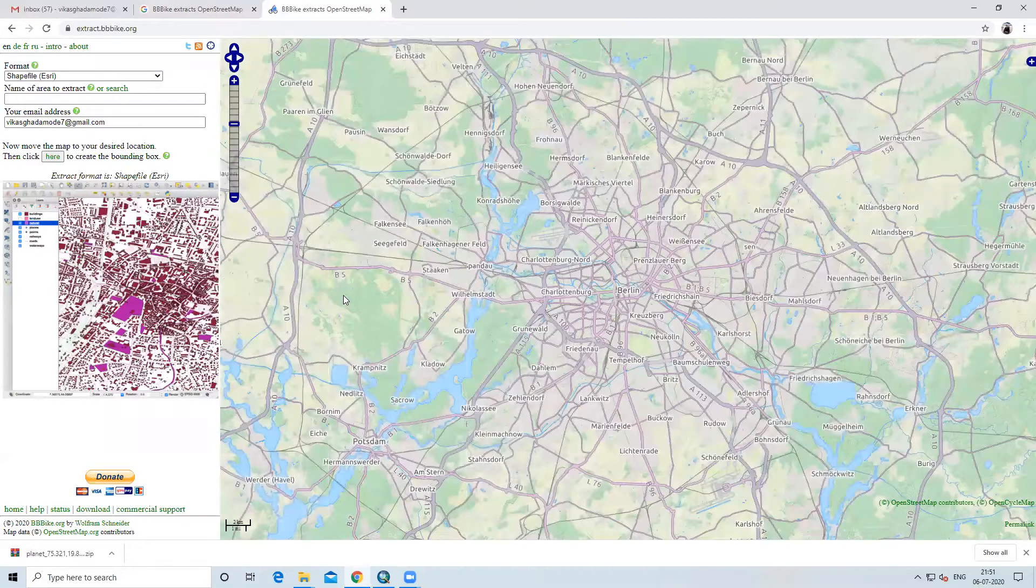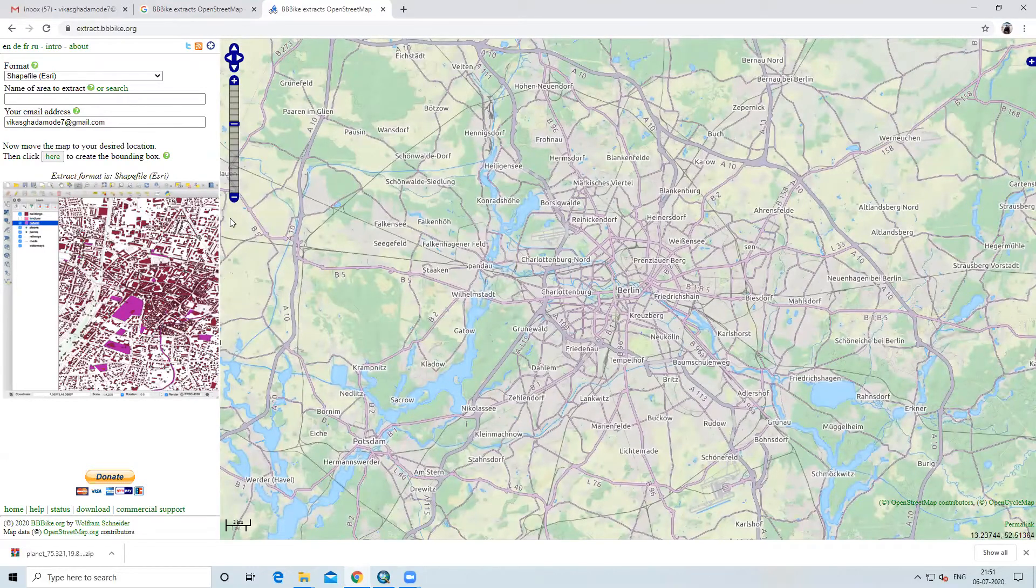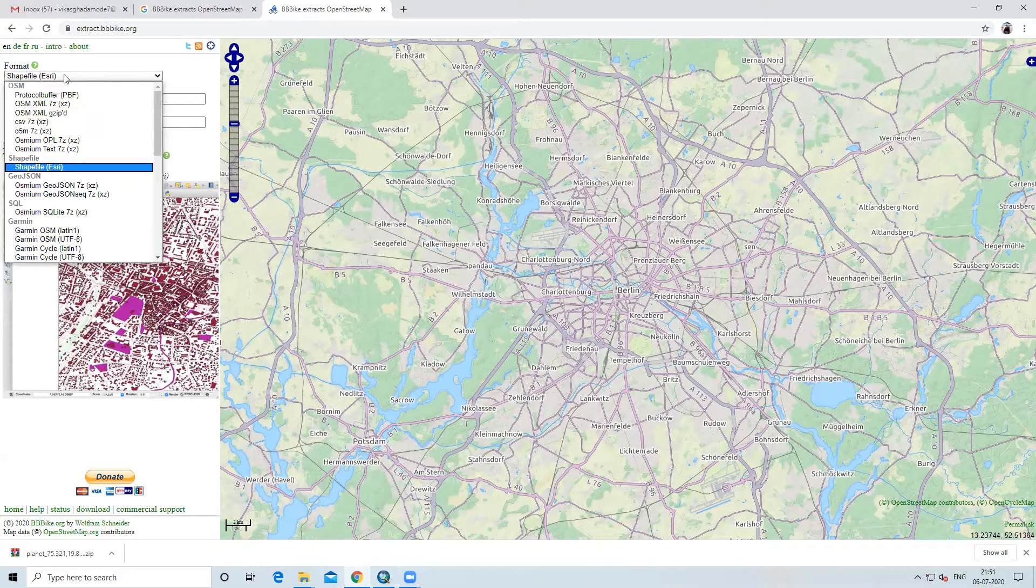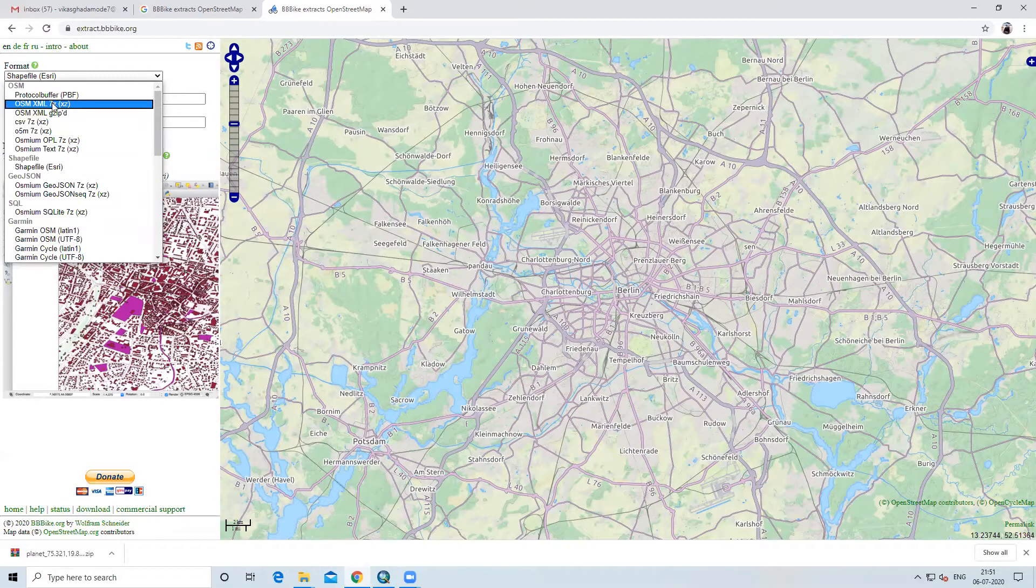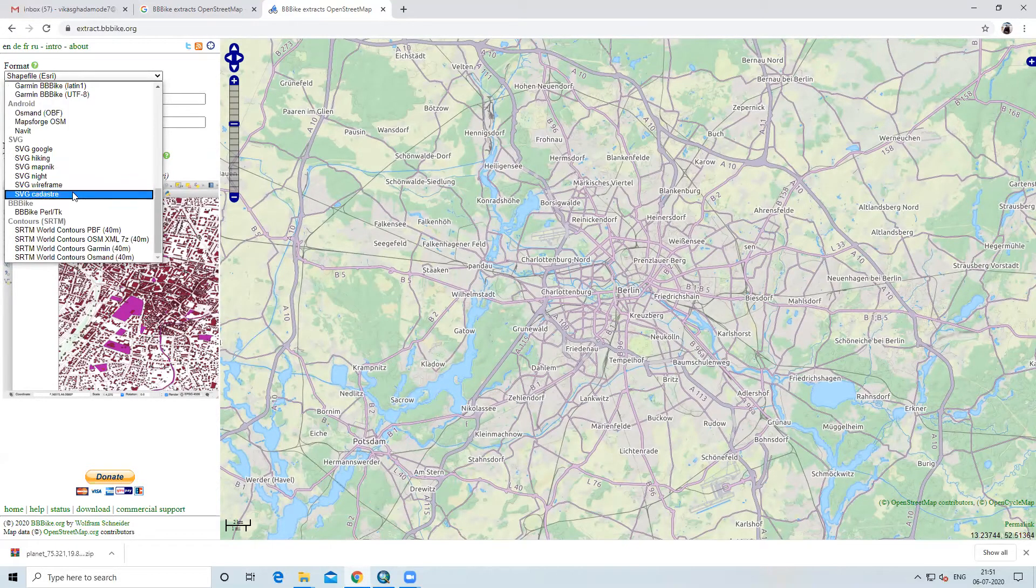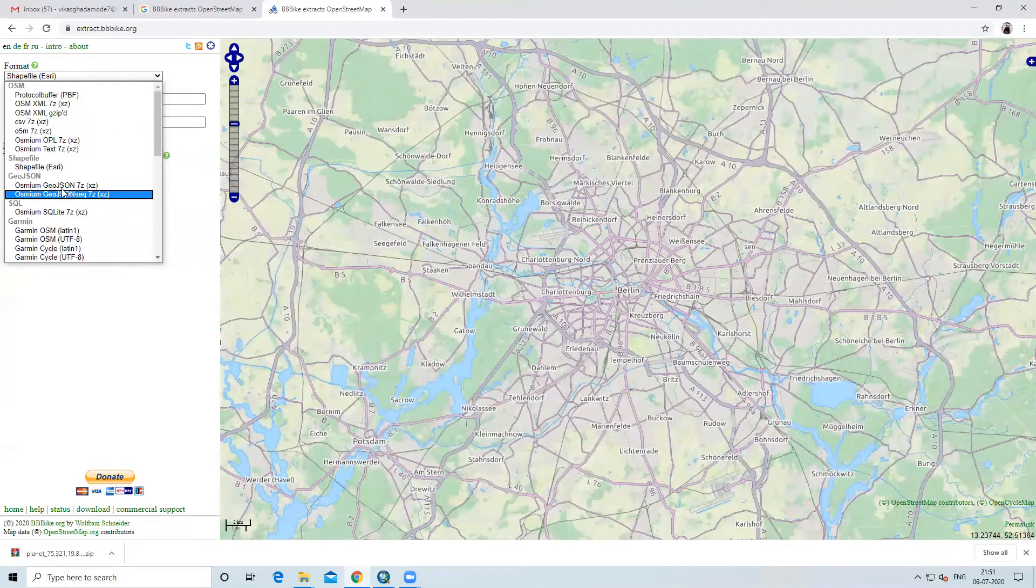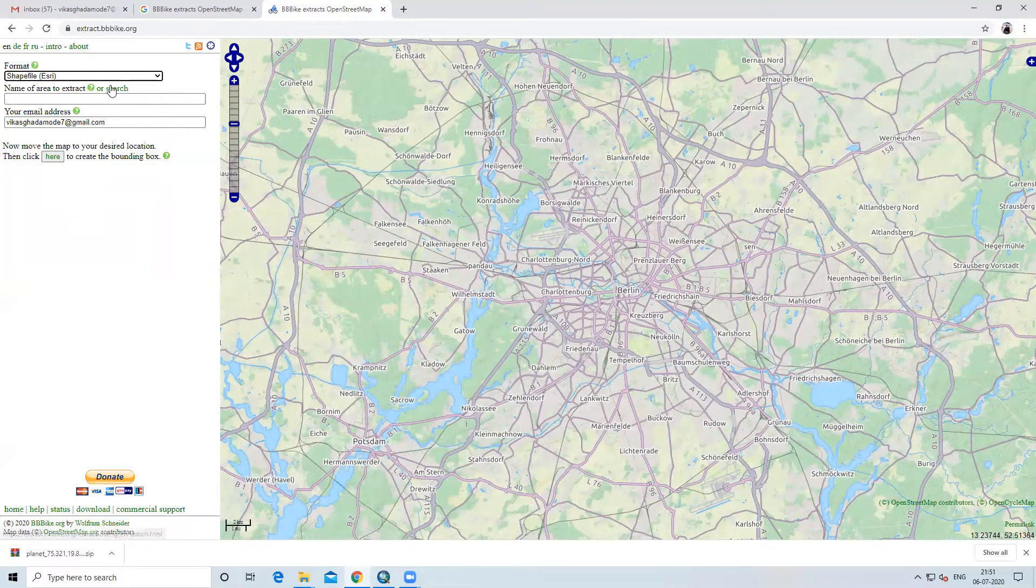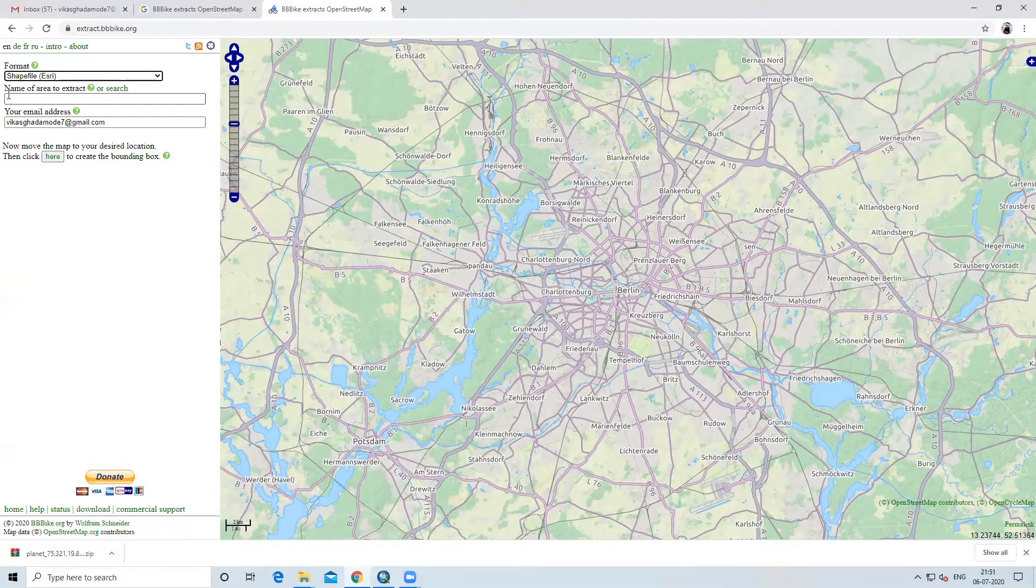After that, this kind of interface you will see. For that we need to select the format. For ArcGIS or QGIS or any software, we need shapefile. So we will select shapefile.